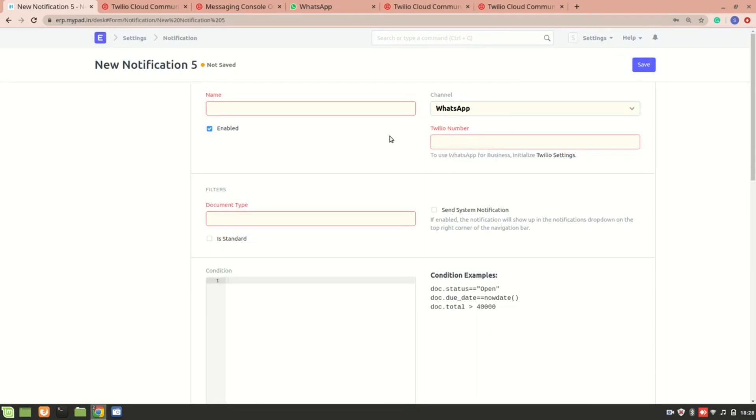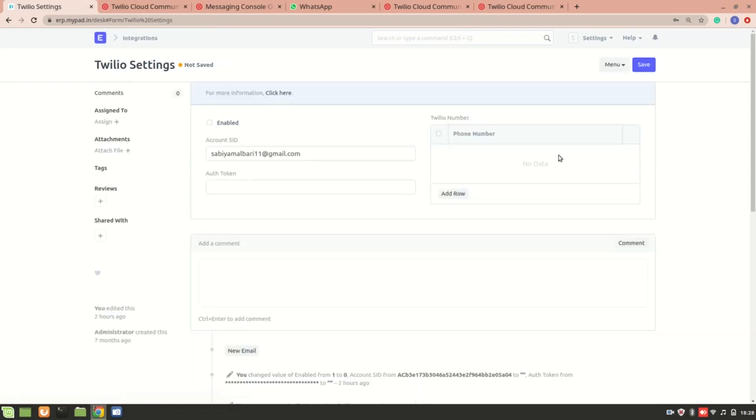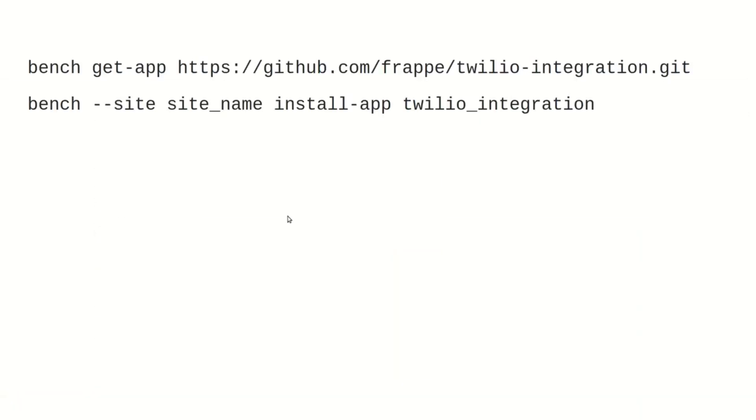If I click on WhatsApp, you can see that I get this prompt to enter a Twilio number. Frappe already has a custom Twilio integration app, which you need to install before going into Twilio settings and entering the SID as well as the token. These are the two commands which you'll need to run in order to install the app. I'll also link down in the description box below.